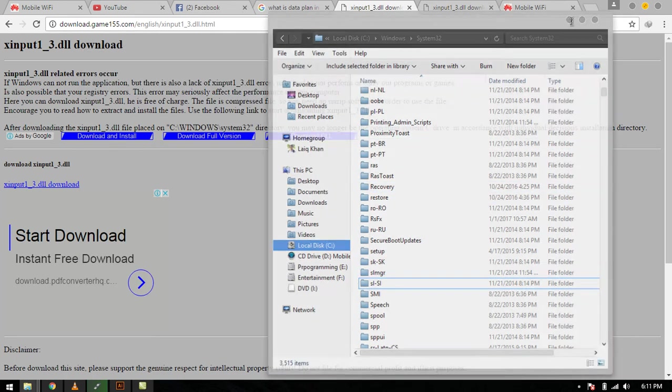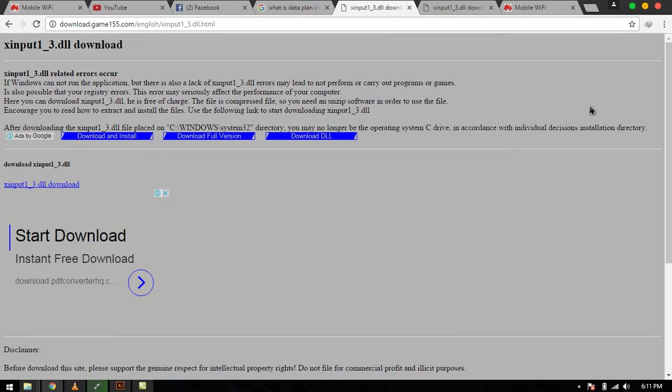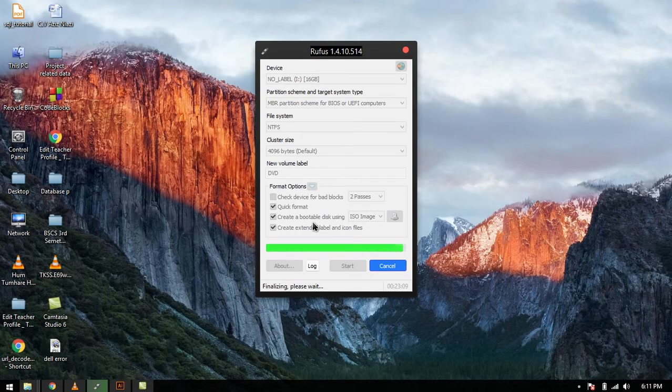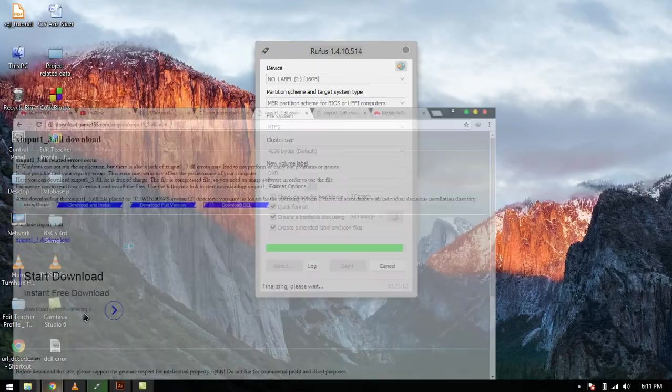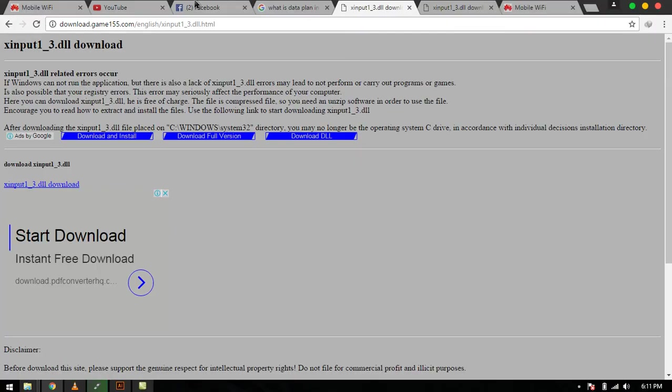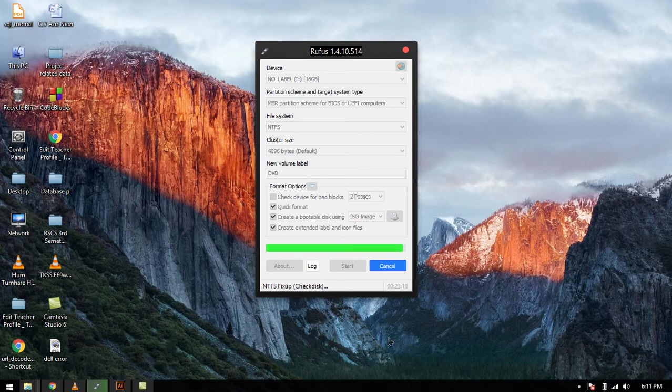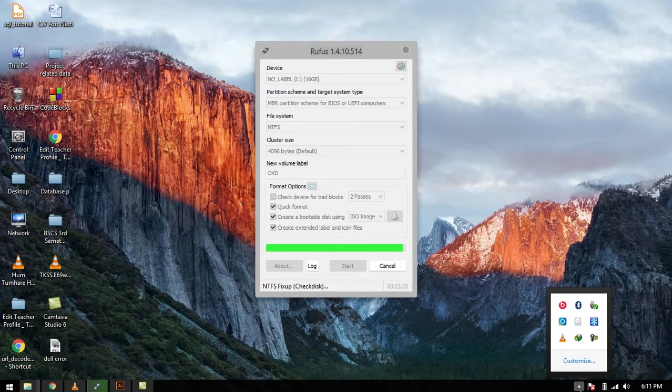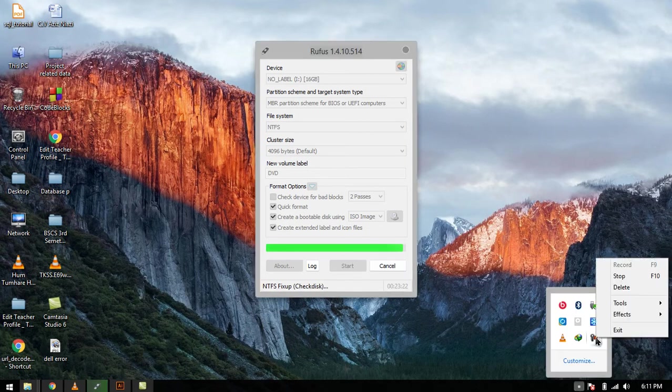Whenever you paste your file here in this directory, restart your computer and then try to start your game or any application which are requiring this DLL file. I do hope you like my video.